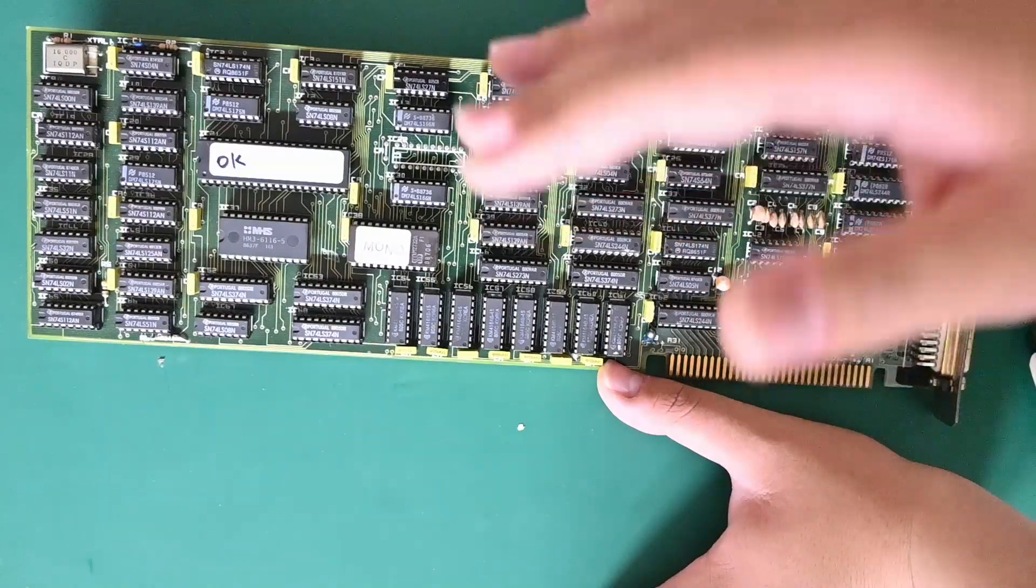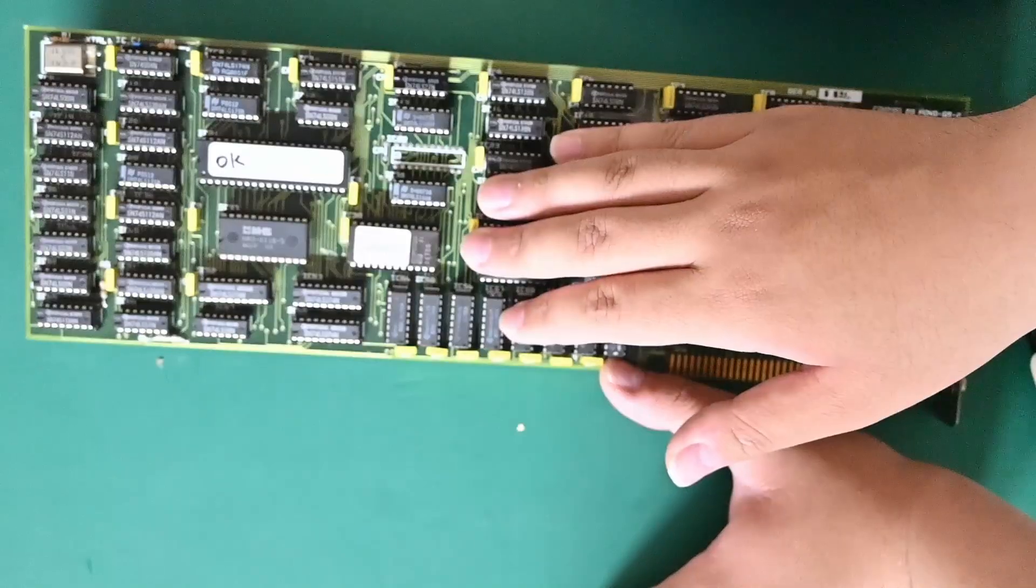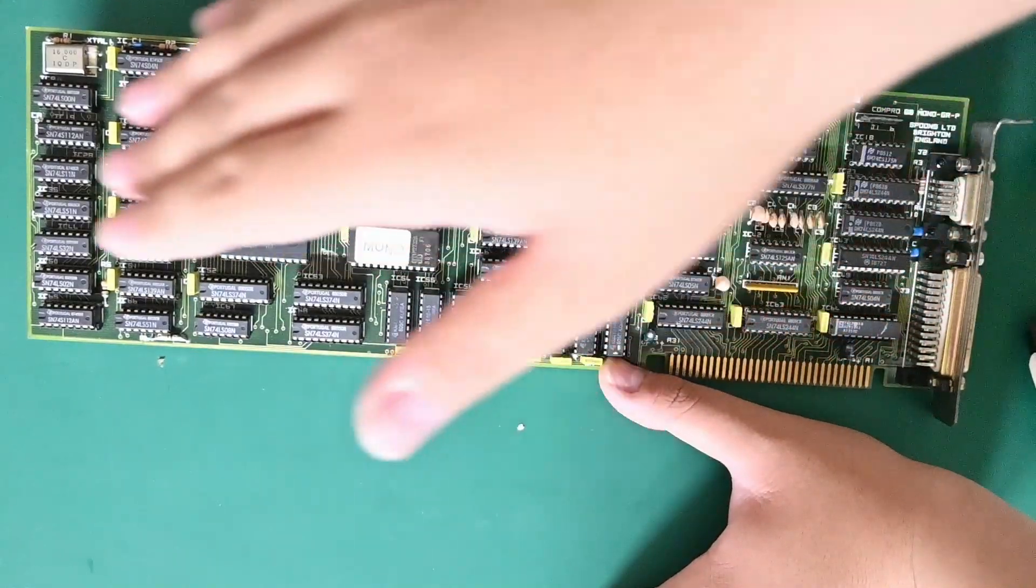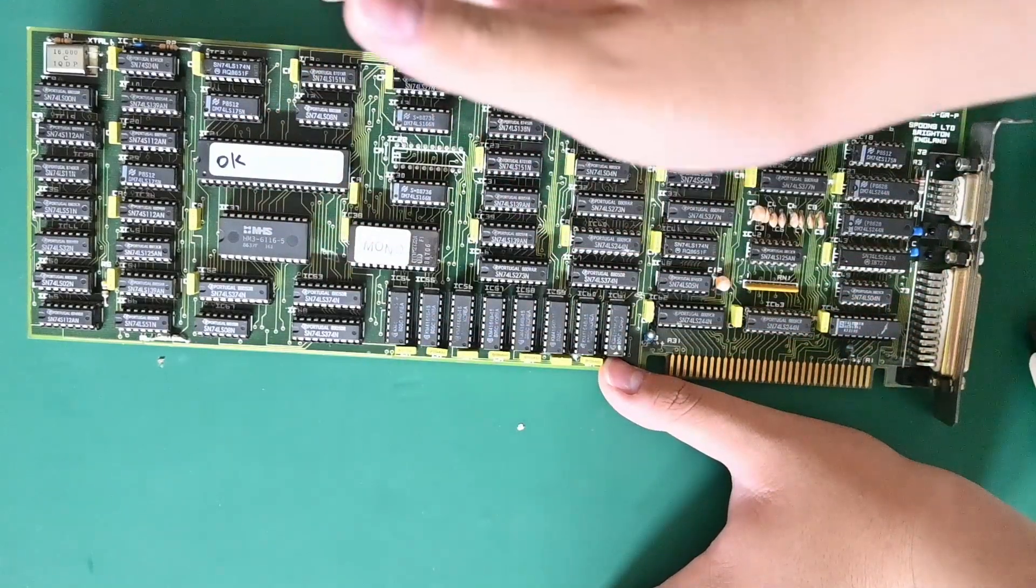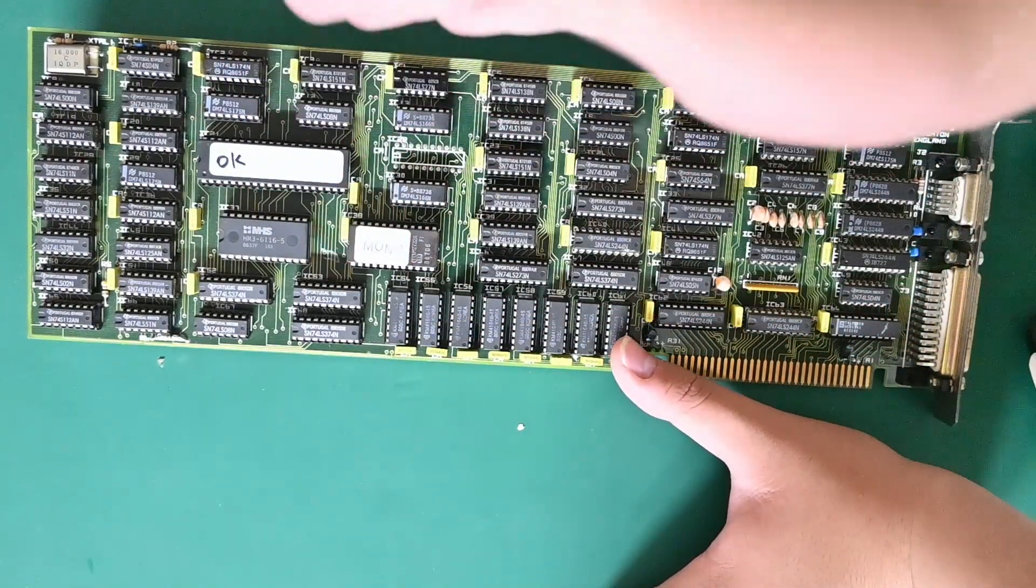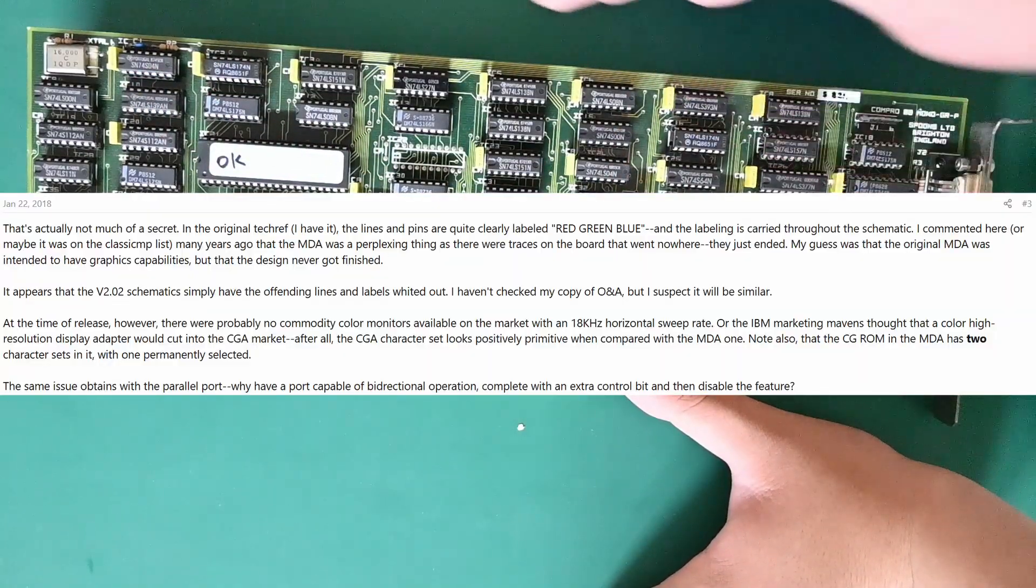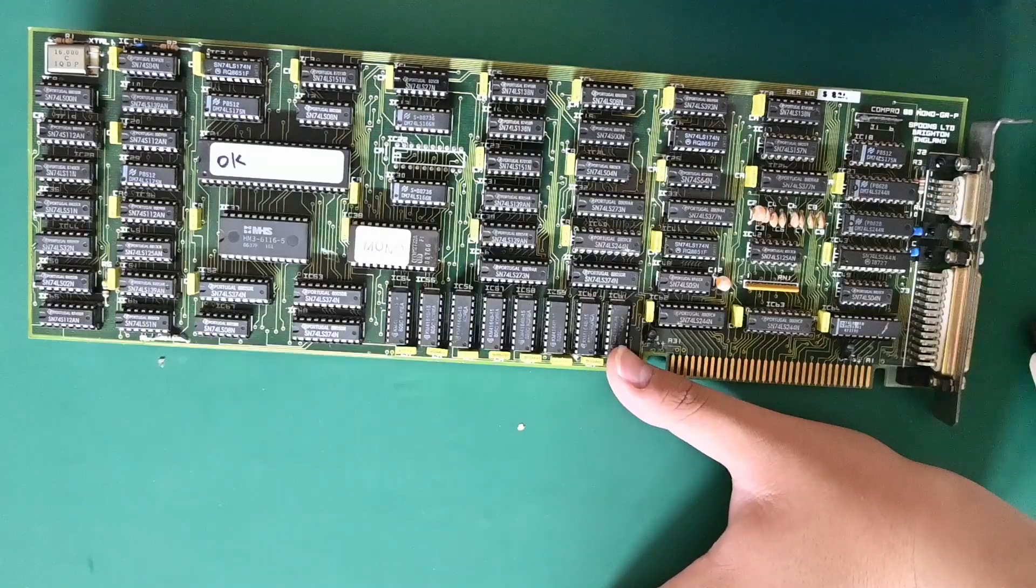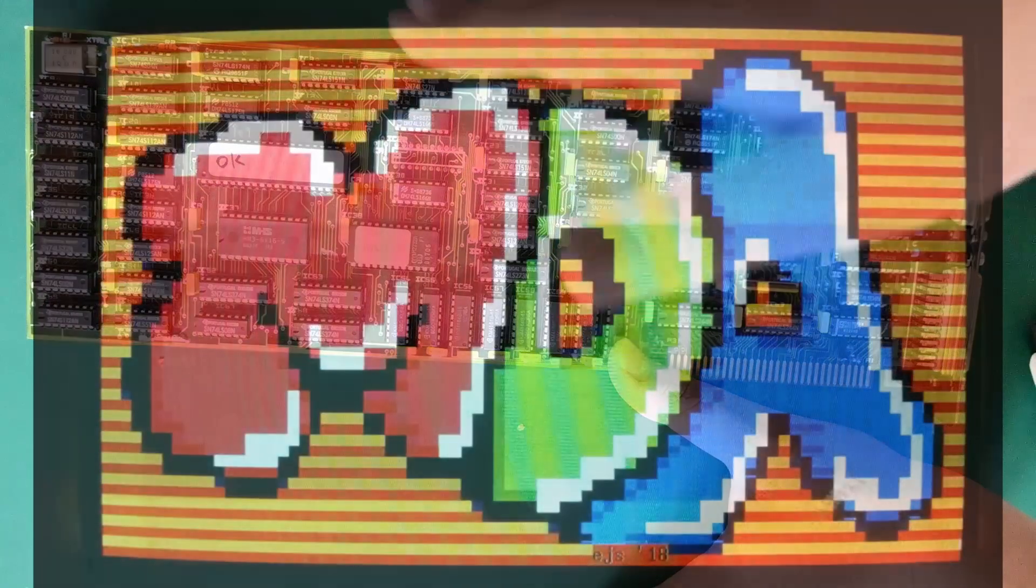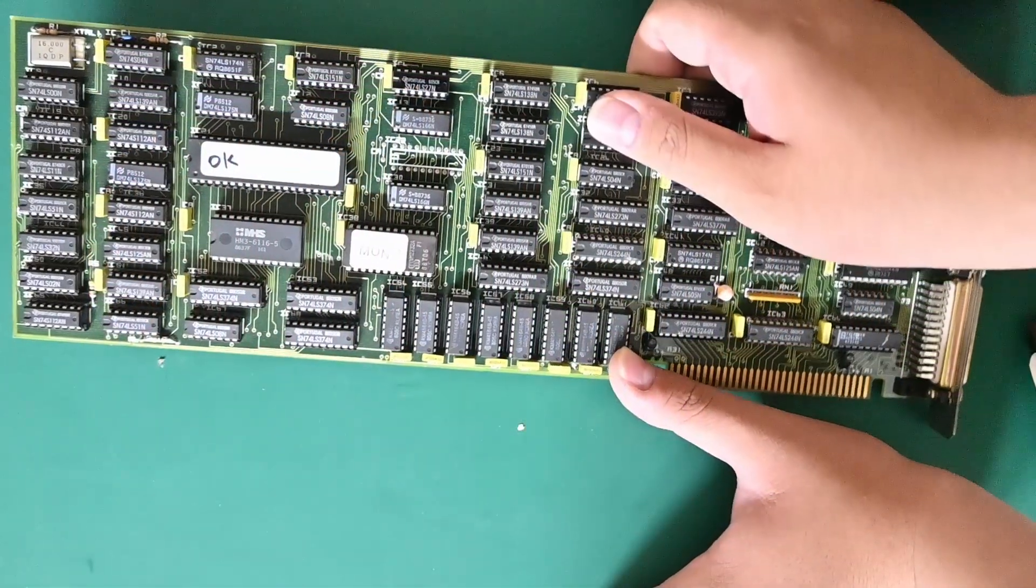It is actually something that's just an interesting trivia to the IBM MDA standard. There are evidence that IBM wanted to make the MDA a color text-only card. And in fact, people claim that it is in the original technical documentation, and there are traces in the schematic that's labeled red, green, and blue. And indeed, people had enabled color output on the MDA card. We can call that a secret feature.